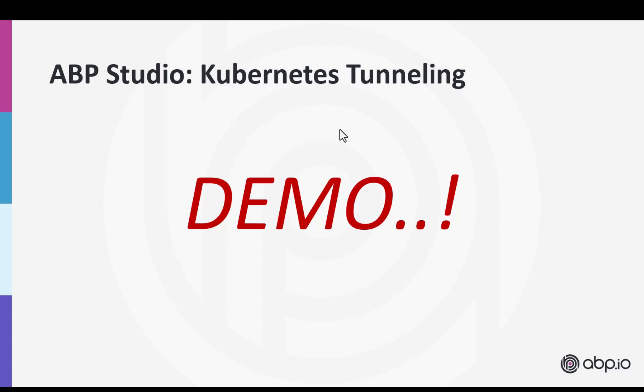In this demo I will use my local Docker desktop's Kubernetes environment. However, all the things I demonstrate here can also work with any Kubernetes cluster like Azure Kubernetes Service for example. It doesn't matter.